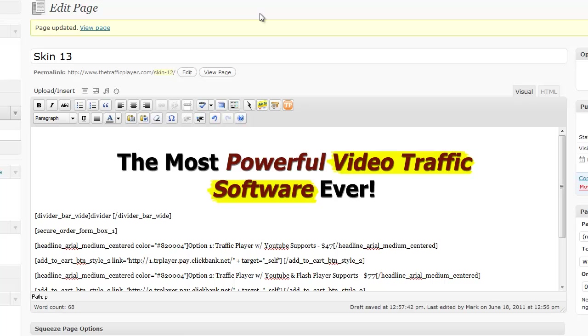Okay, it's Mark Delise and I want to show you the new version of the Traffic Player. This thing just keeps getting better and better.